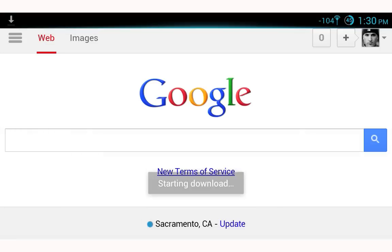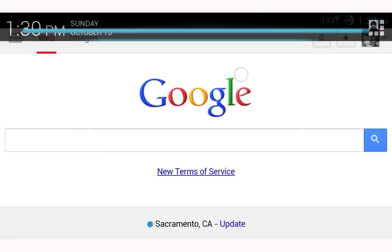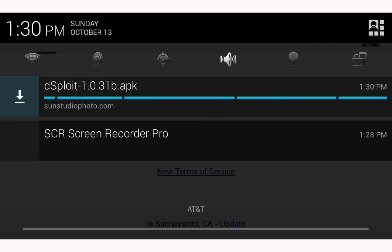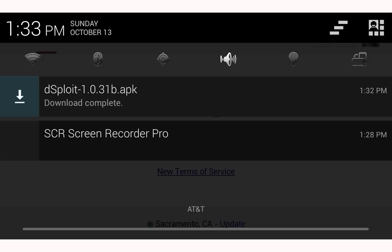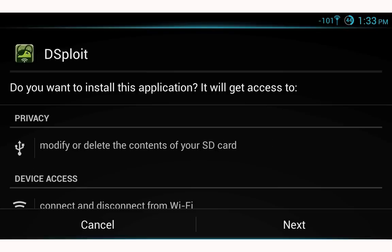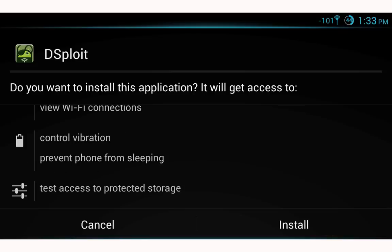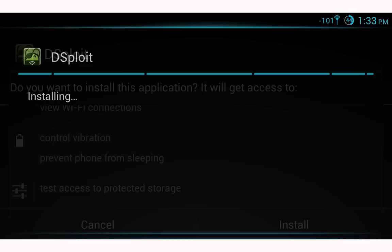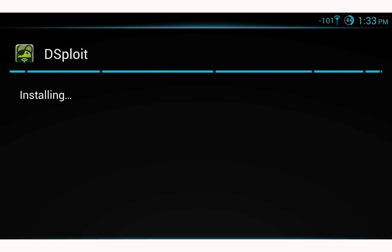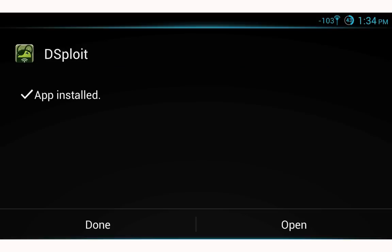You can see the download has automatically begun. The Desploit APK file is about six and a half megabytes so it may take a moment — just be patient. Once it's finished downloading go ahead and select it, then select next until you're prompted to install, and select install. Desploit is now installing.